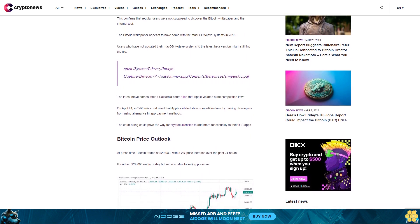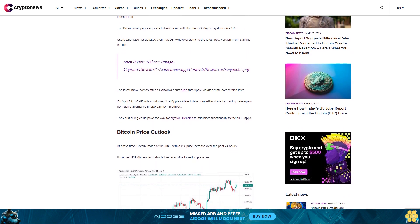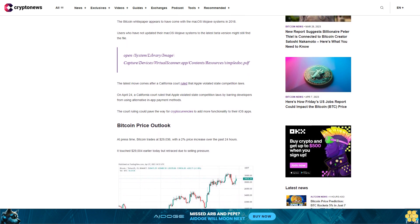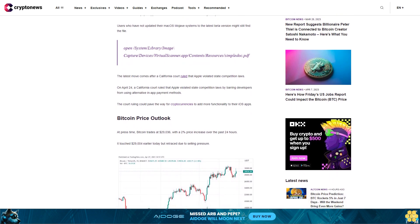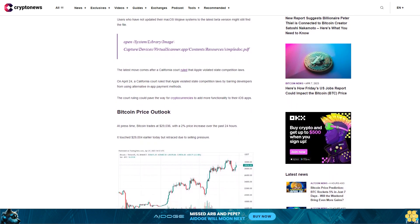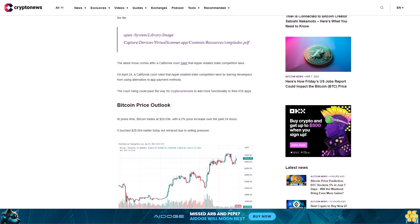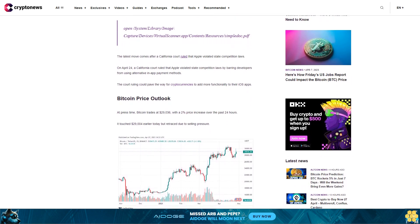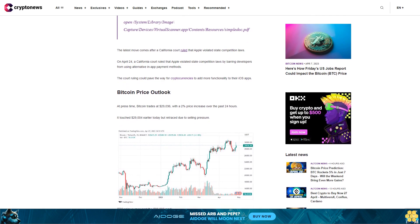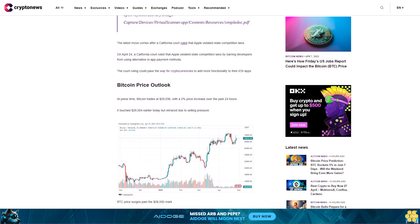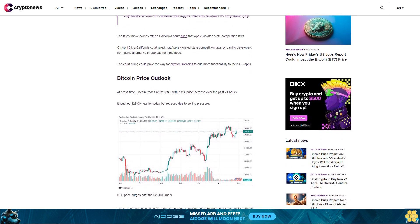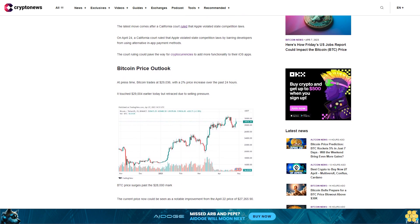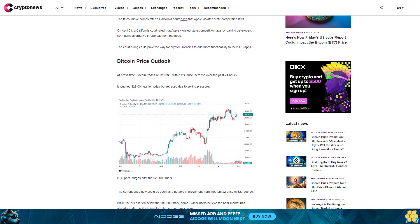Bitcoin price outlook. At press time, Bitcoin trades at $29,036 with a 2% price increase over the past 24 hours. It touched $29,004 earlier today but retraced due to selling pressure. The current price now could be seen as a notable improvement from the April 22nd price of $27,265.90.